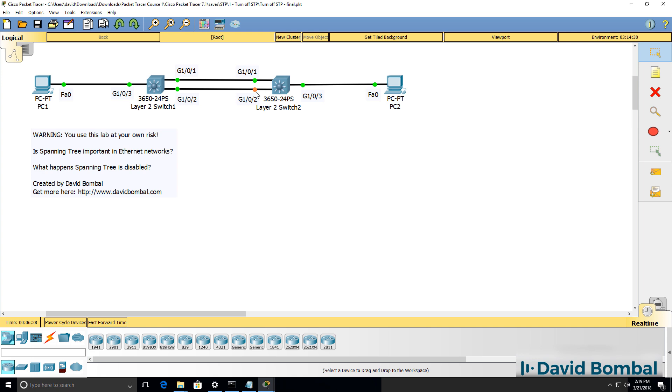So what happens if you disable spanning tree on both of these switches? What will happen to the network?